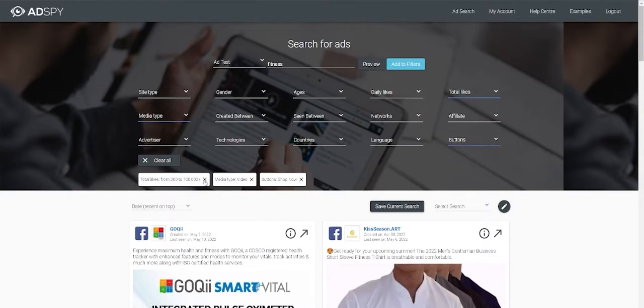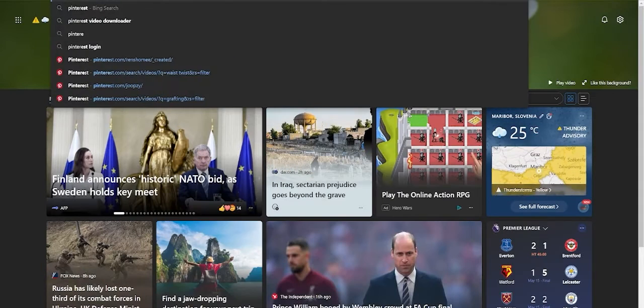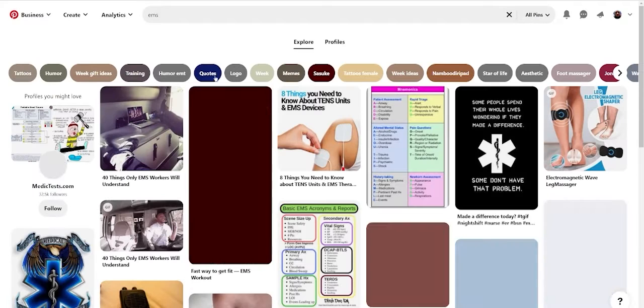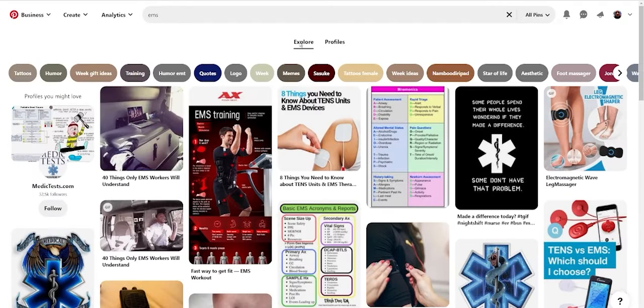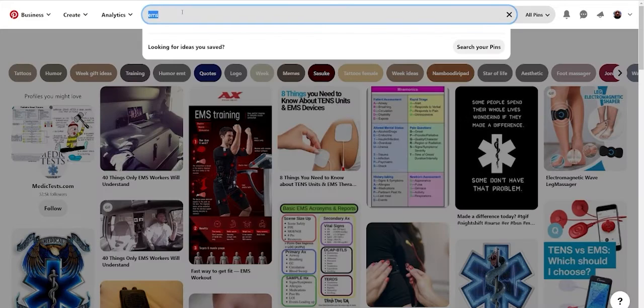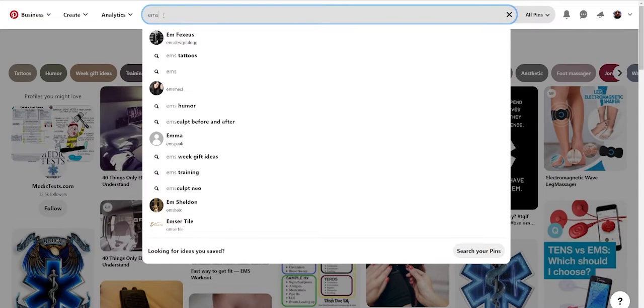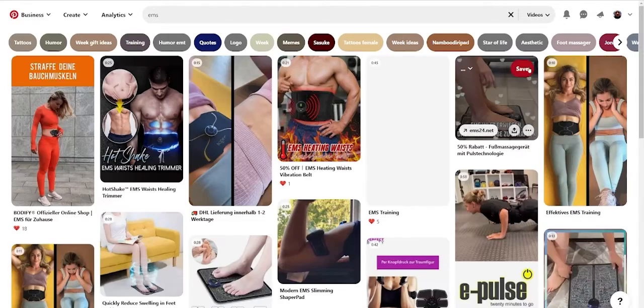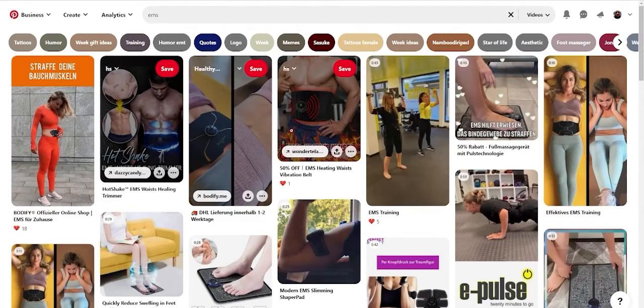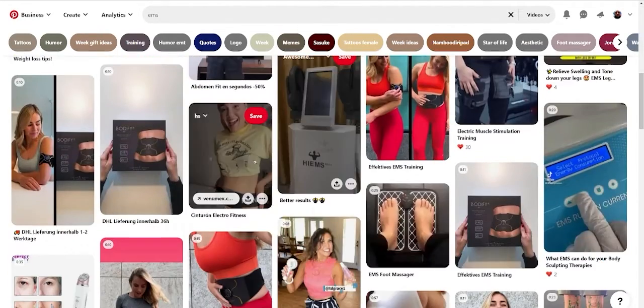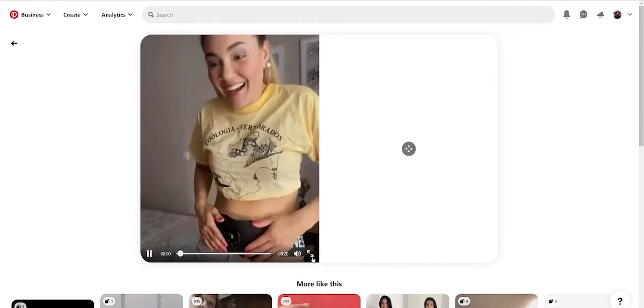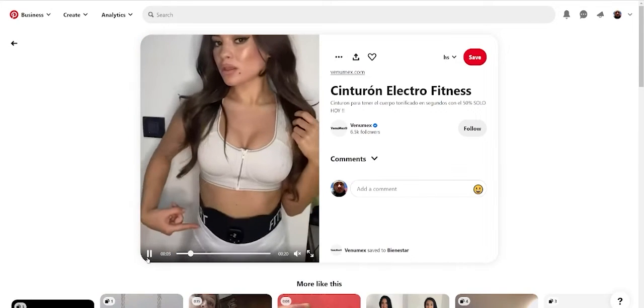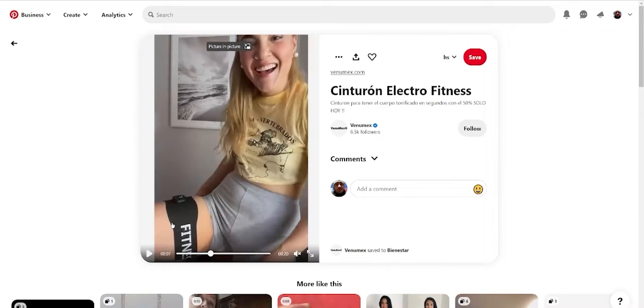There is also another trick I use. I go to Pinterest. And also, you can find things here. Type whatever you want to find. And here you can type video. And a lot of videos pop out. You can always take those videos and create into a new one.